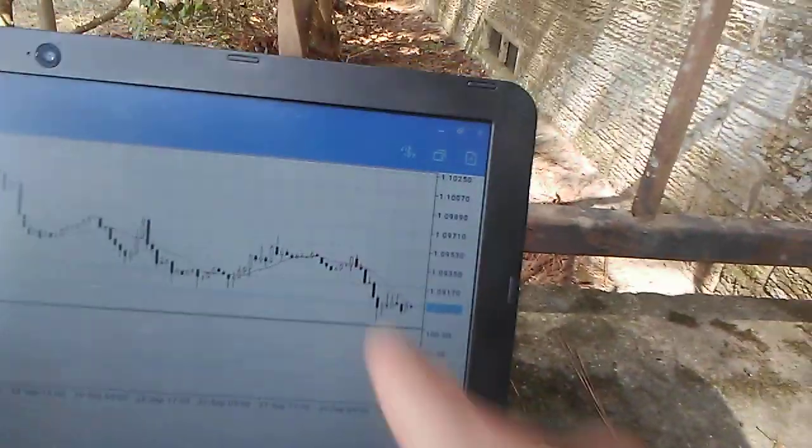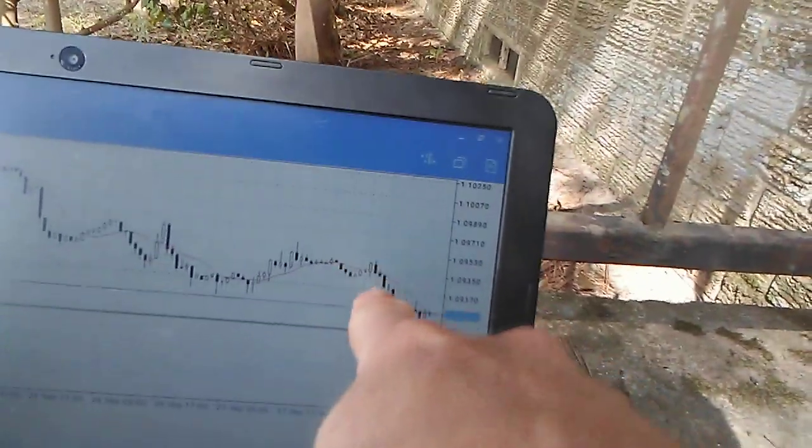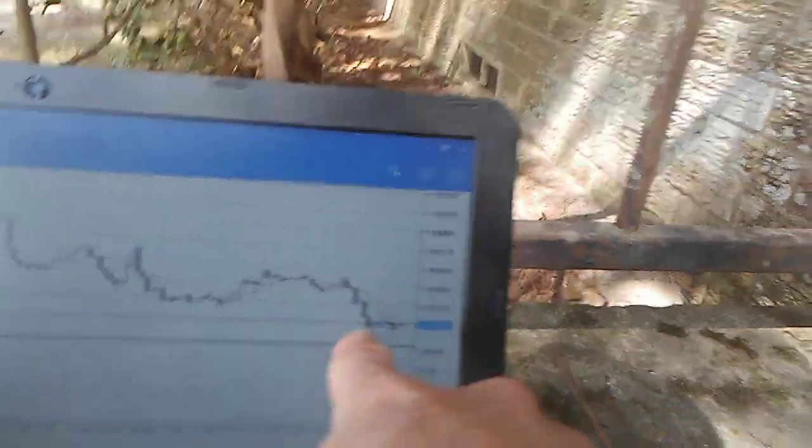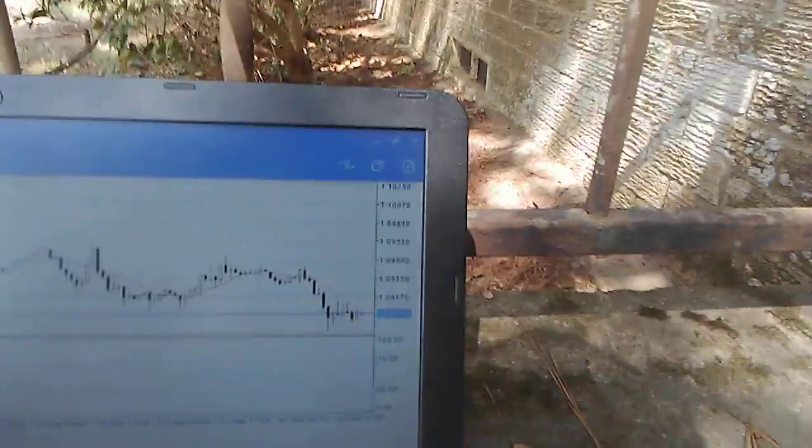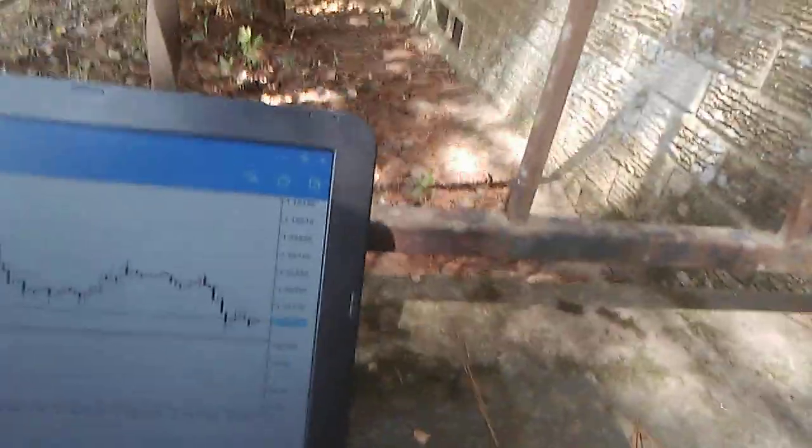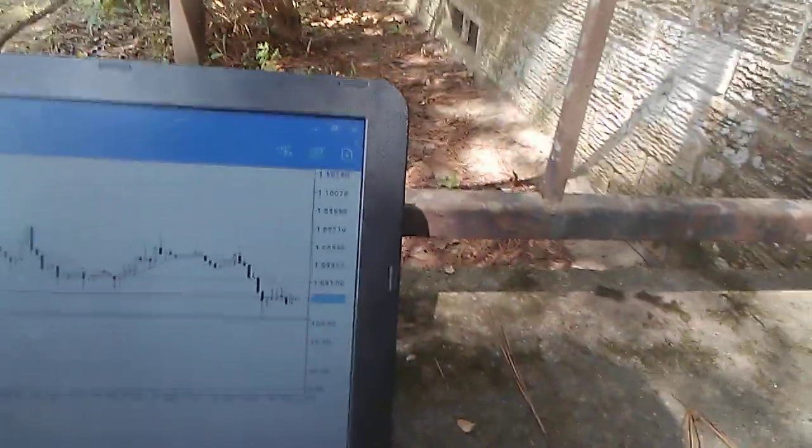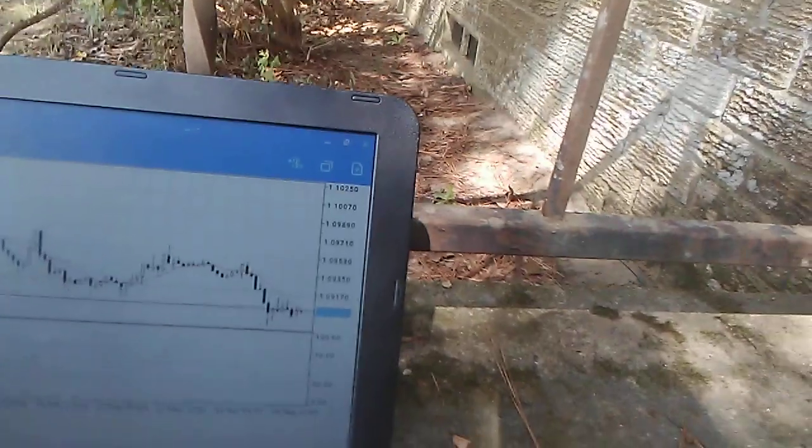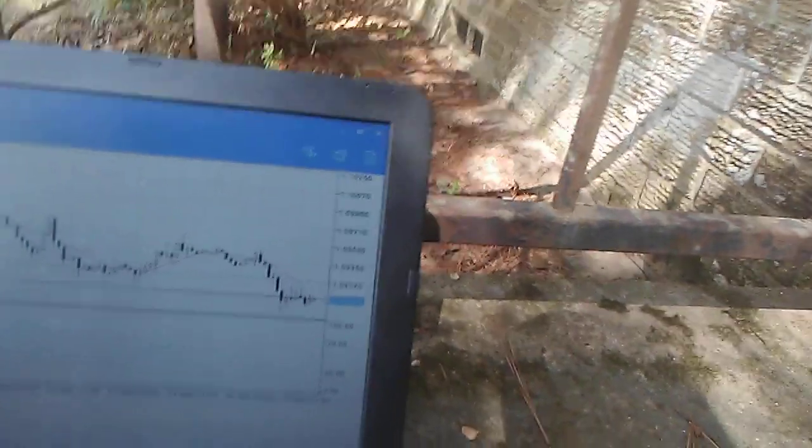And it did. First thing this morning, the news came out and it made a move. All day today, it's been going sideways. Sometimes it does that during the day until the Euro session starts tonight.